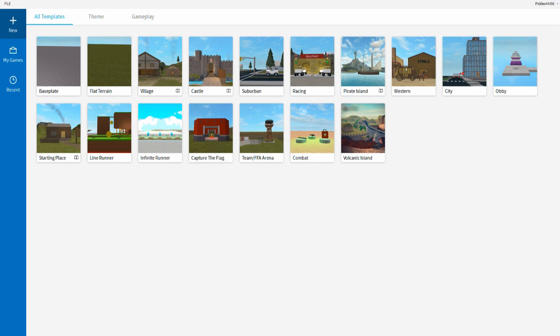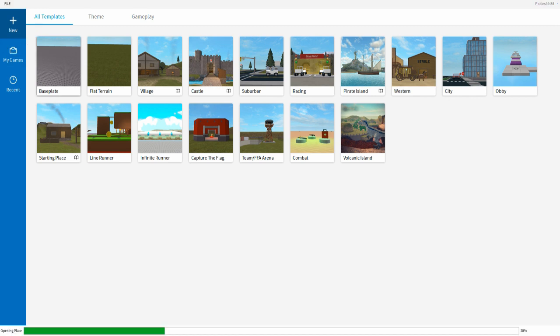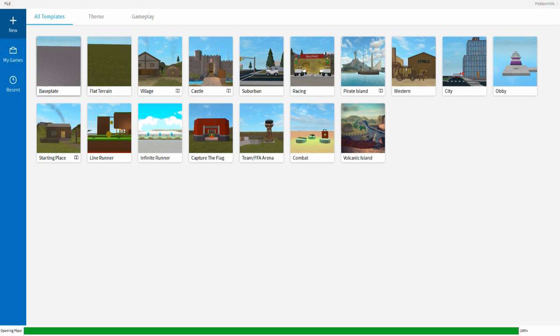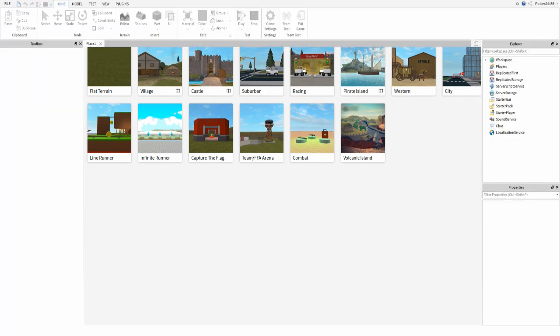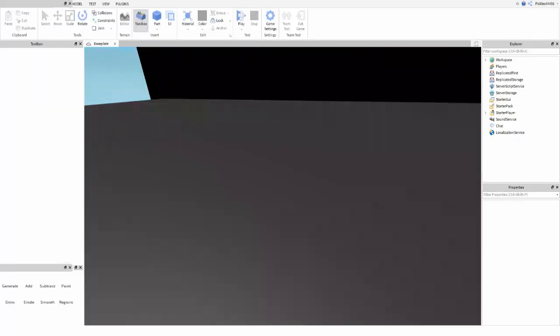In Roblox Studio, if you're not already in this tab, select New on the left side at the top and select Baseplate. This is where I get all my models — I use a Load Character plugin.